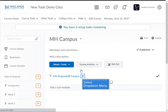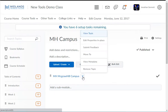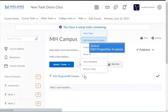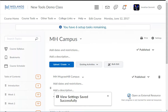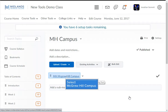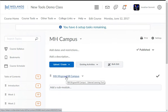Click on the drop-down menu next to the link and choose edit properties in place. Check the box for open as external resource, then refresh the page. Then click on the McGraw-Hill Campus link.